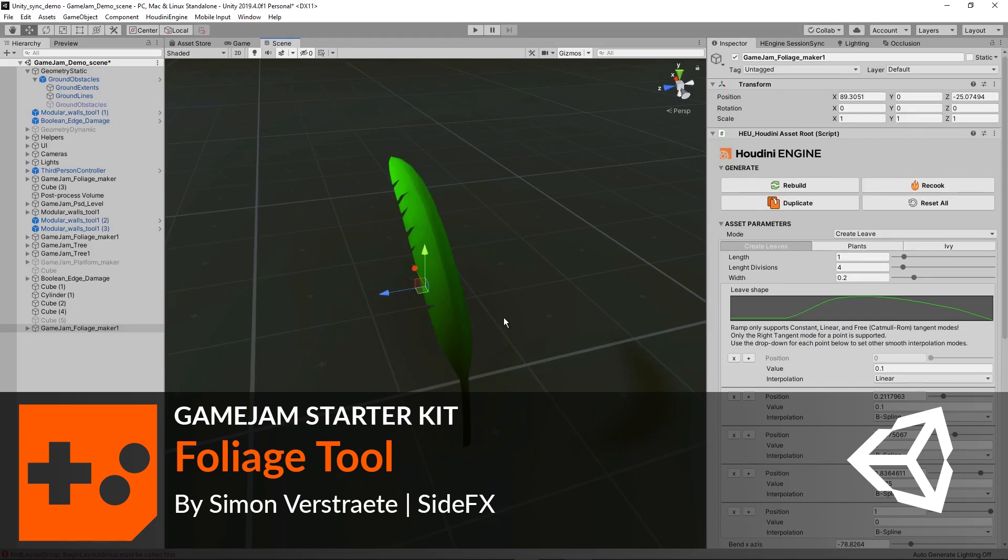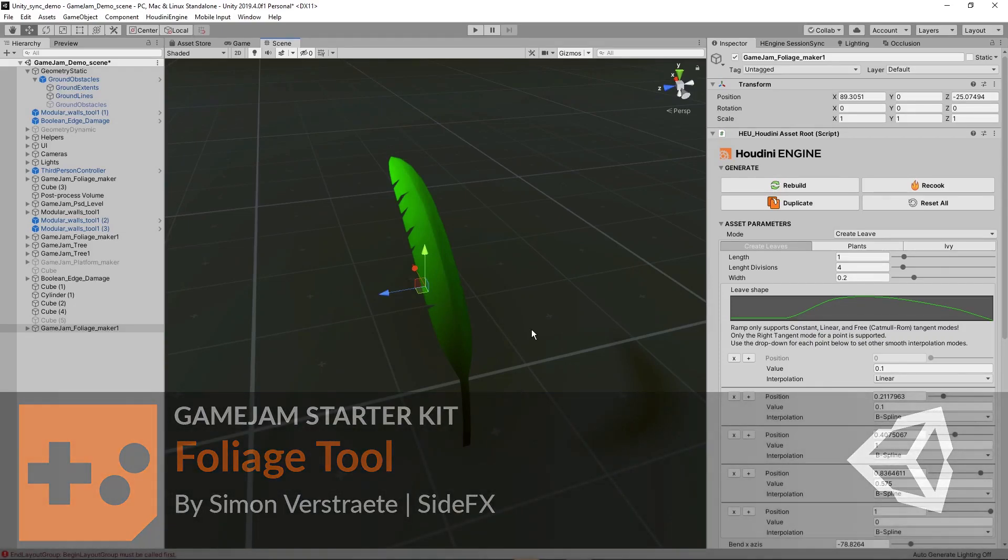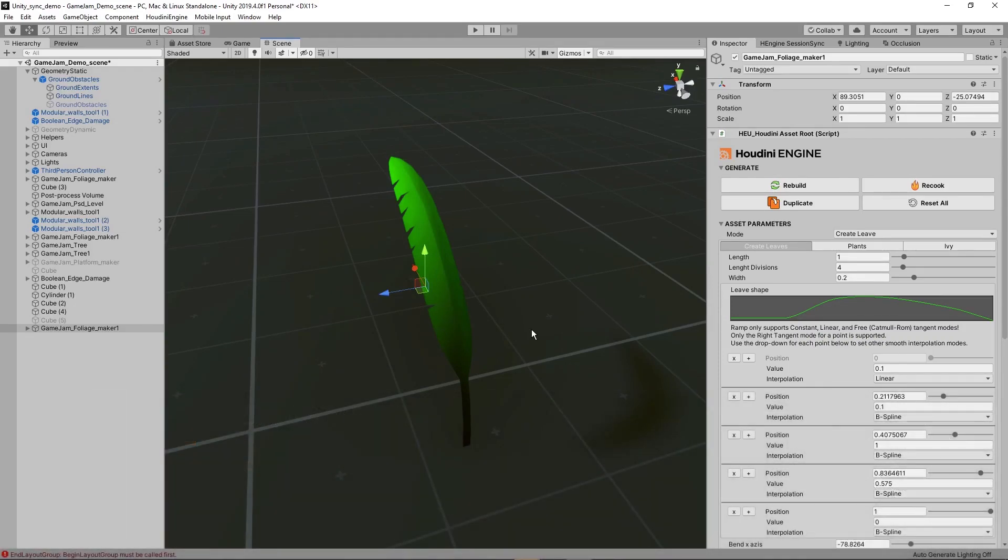Hello, this tutorial is about the foliage maker. So the foliage maker has two main steps.